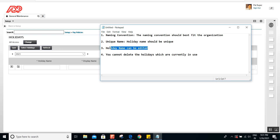The third point is that once you create the holiday, you can certainly change the holiday name. Whatever holiday name or display name you have defined can be edited. Once you change a holiday name or display name, it will be reflected in the current year and all subsequent years that have that holiday defined.